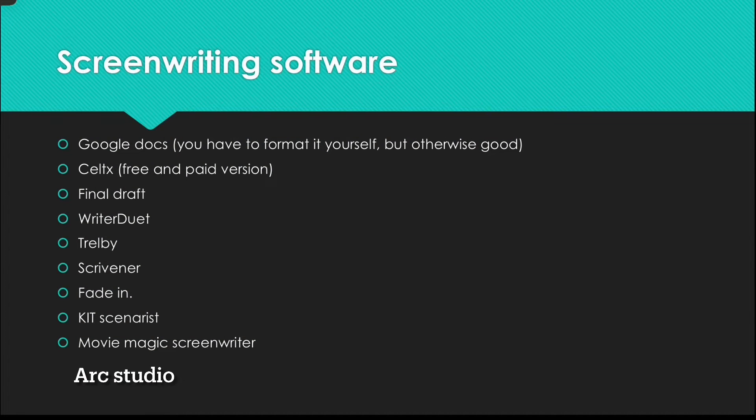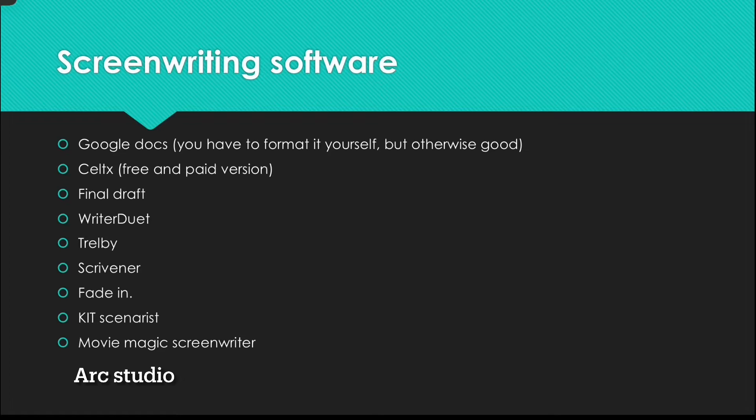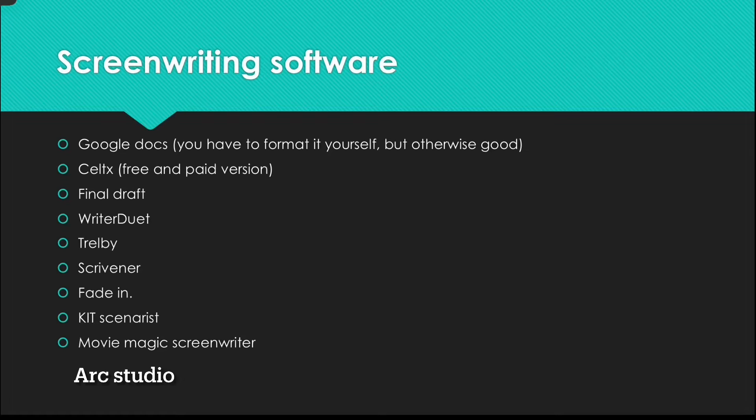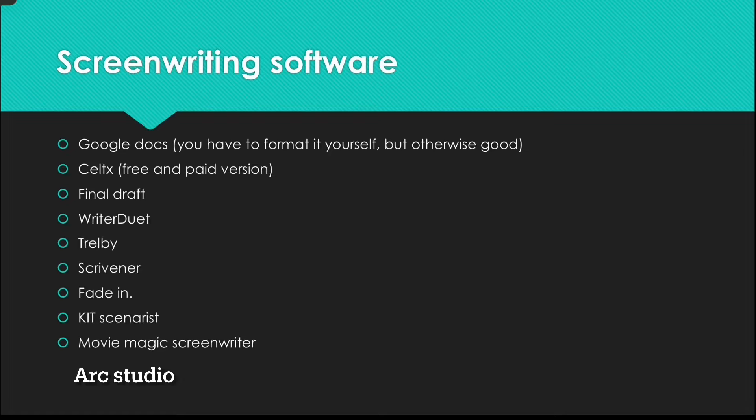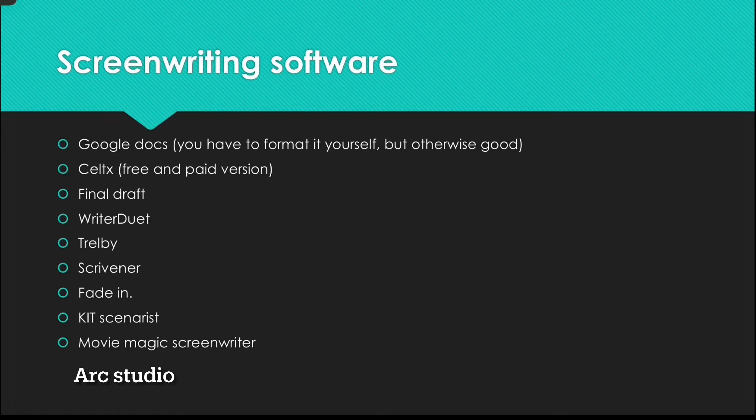And now are some popular screenwriting softwares you can use. First of all there's Google Docs, most of my scripts and novels are on there. You have to format it yourself but otherwise good. And then there's Celtex, there's a free and a paid version. That is what I use for some of my scripts. There's a limit of two on the free version but hey I only need like two scripts on there anyways.